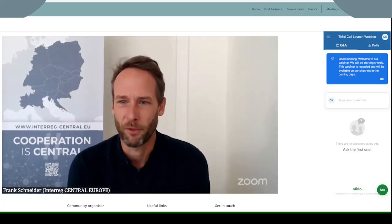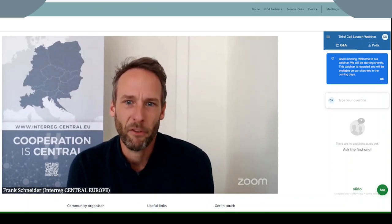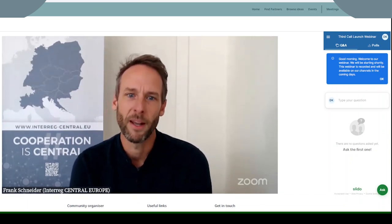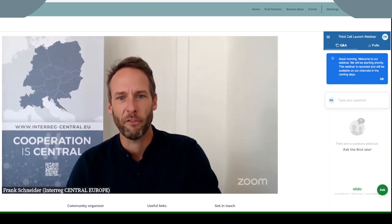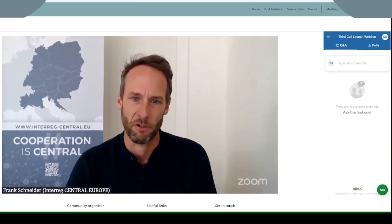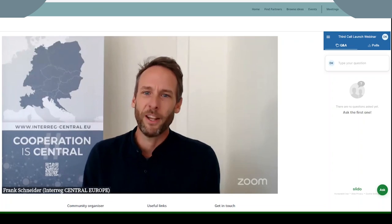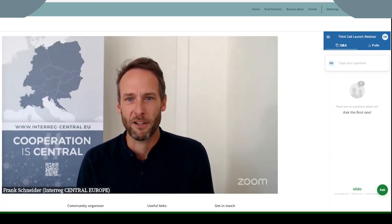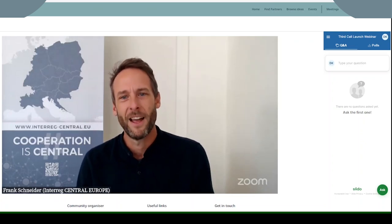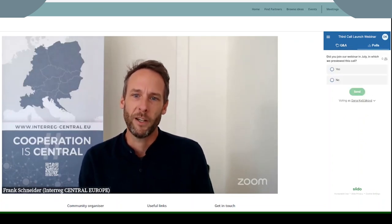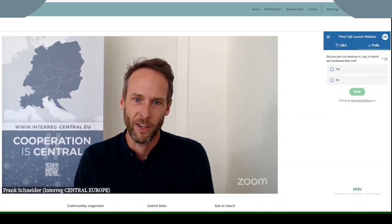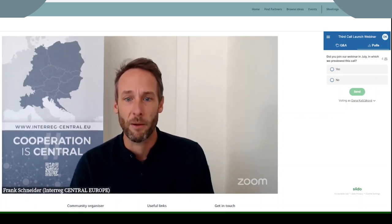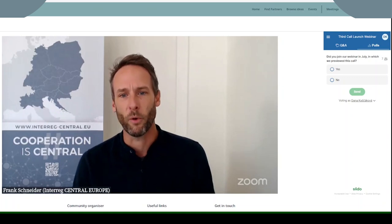Good morning everyone and welcome to this webinar. My name is Frank Schneider and I'm the head of communications at InterEccentric Europe. It is my pleasure to be your host today as we officially launch our third call for project proposals. We have just published the full application package on our website this morning, with all the crucial details you will need to develop and submit your project ideas. In today's session my colleagues will walk you through these requirements and the steps to take if you want to apply with us.